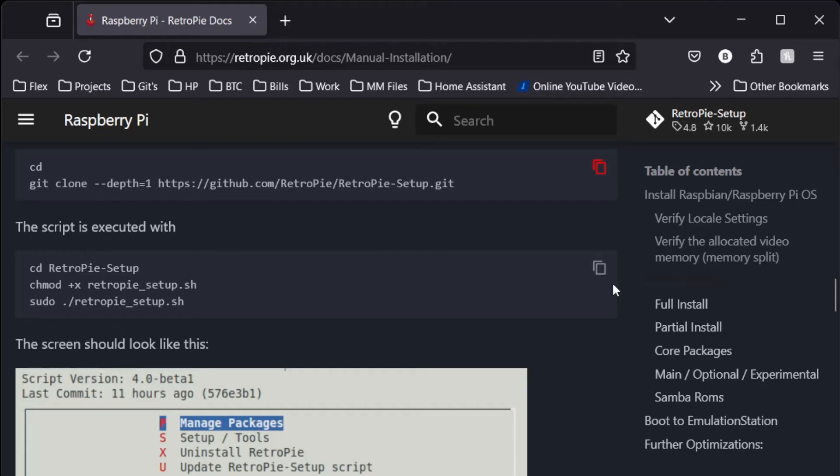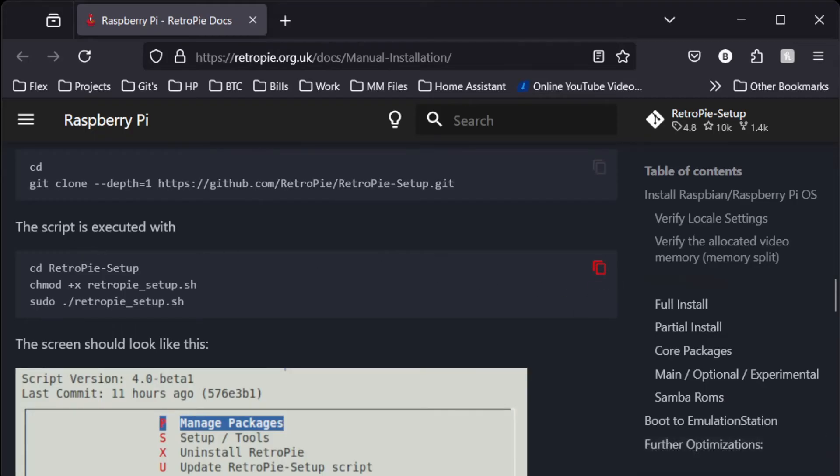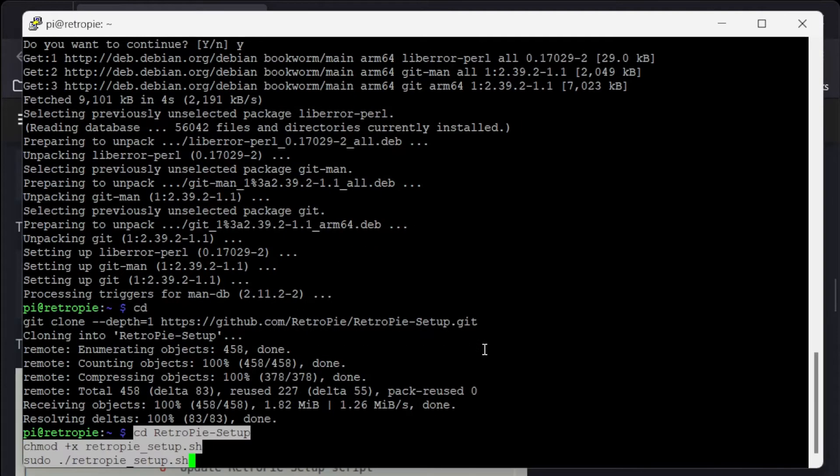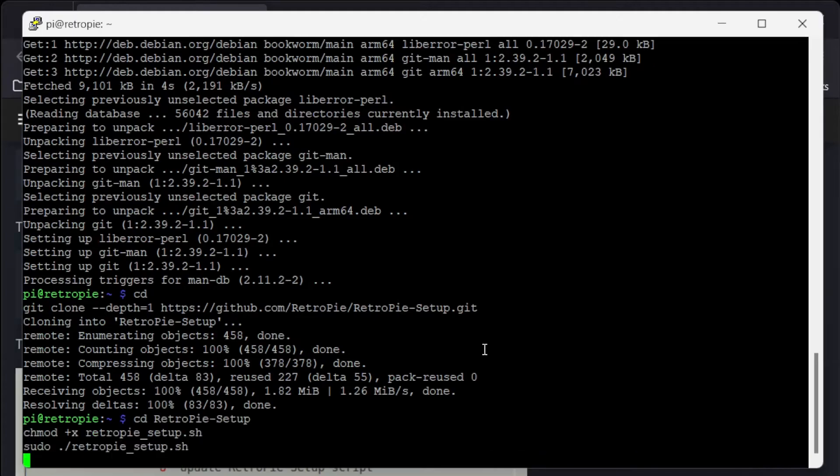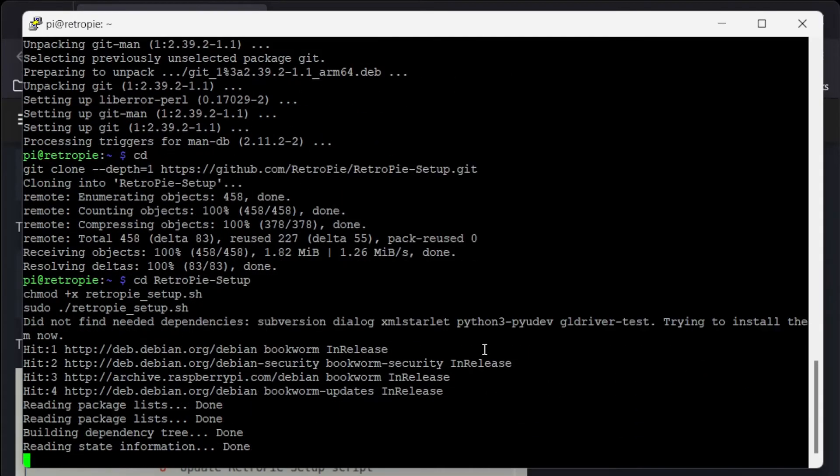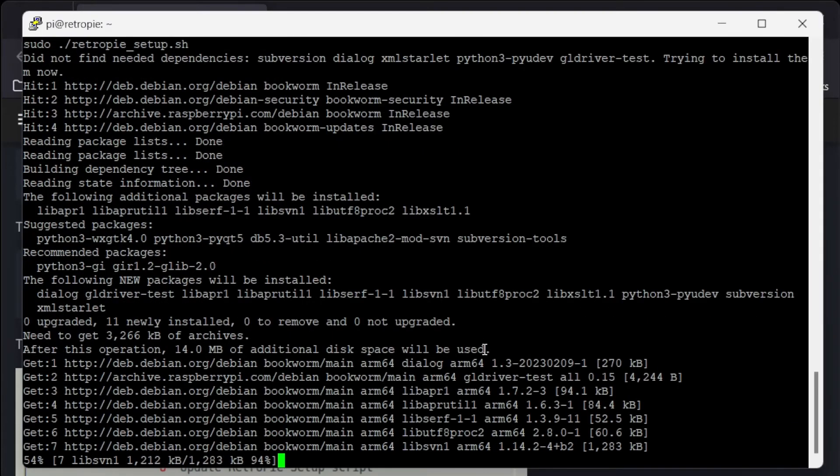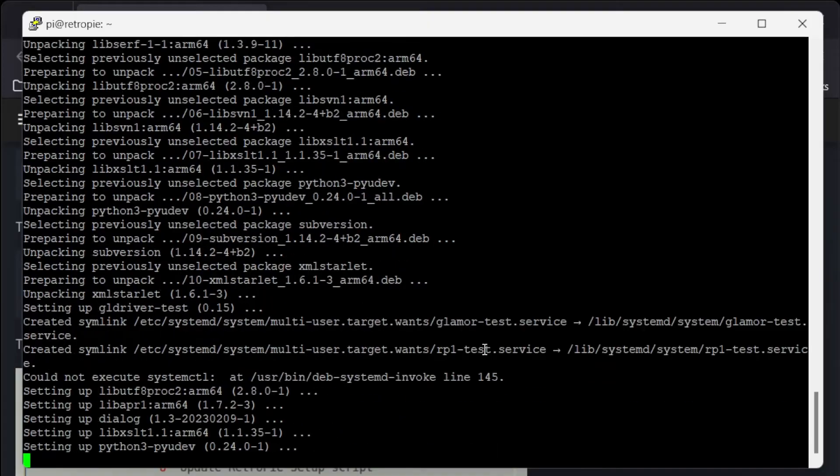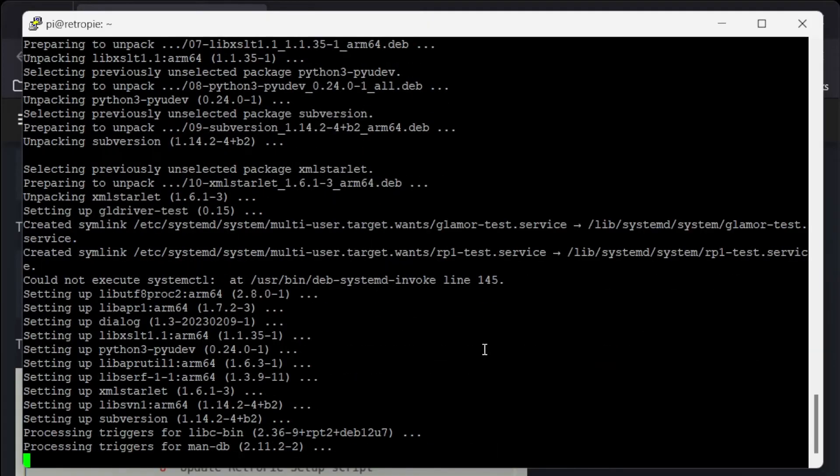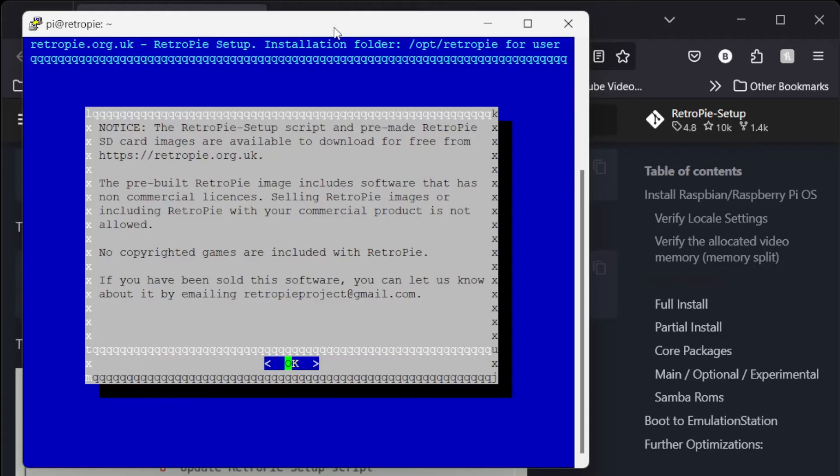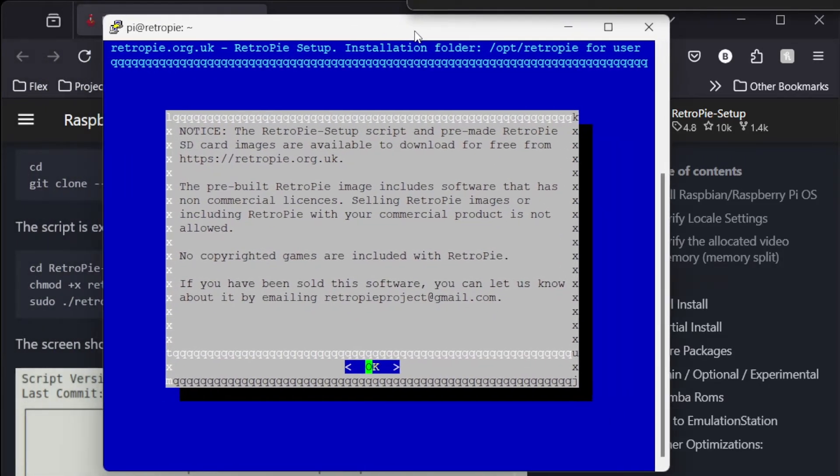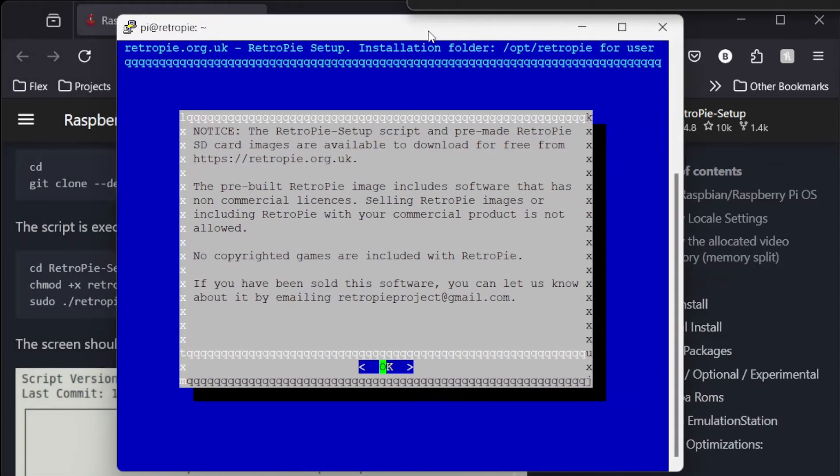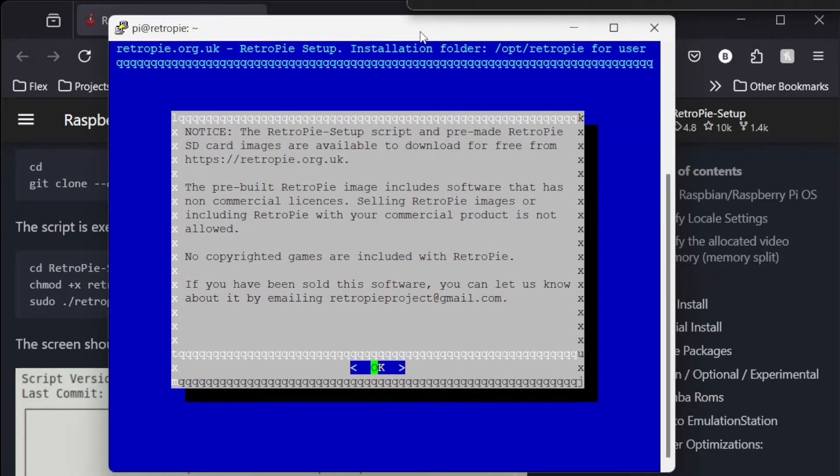And we're going to execute the script. This does take a while. Actually less time than I remember.